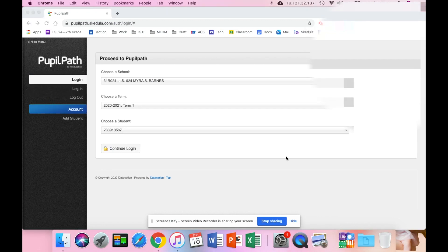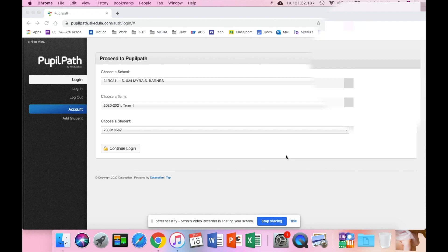Now once you register the student, it will bring you to a page to create a password. Please remember when you create your password, you need to have an uppercase letter, a lowercase letter, and a number.